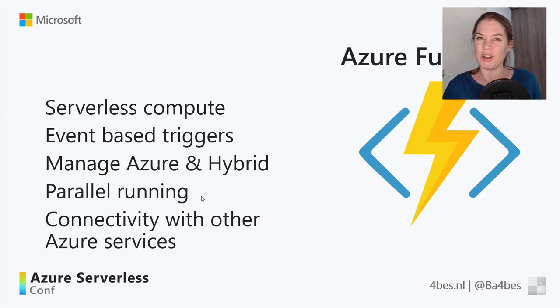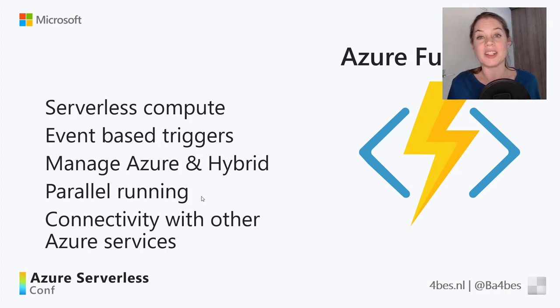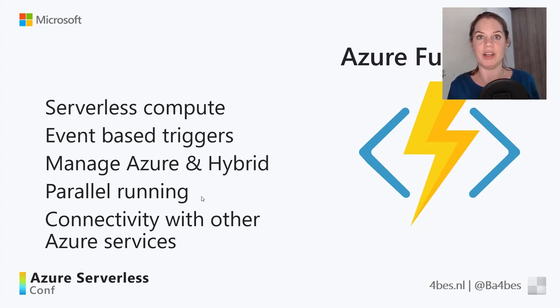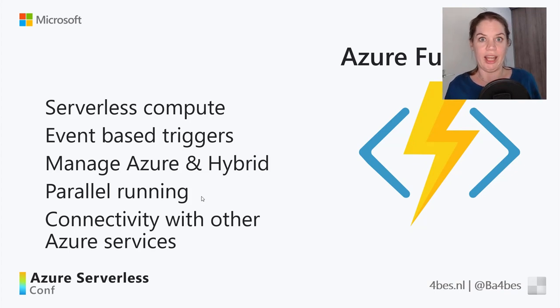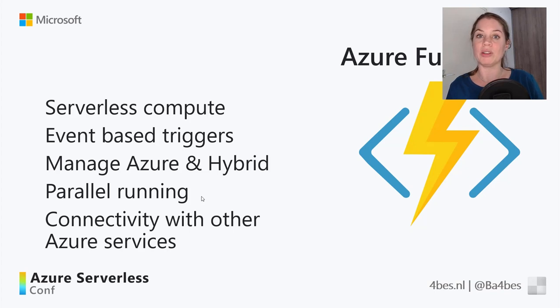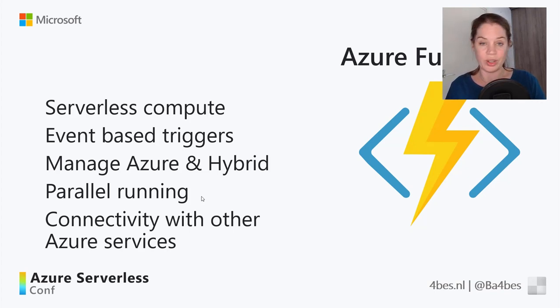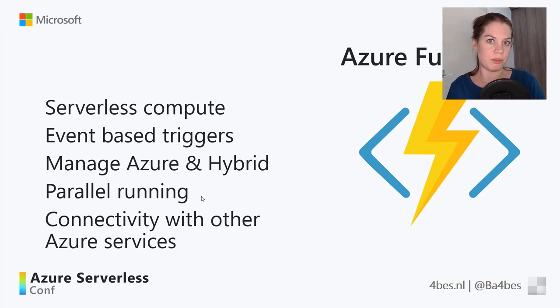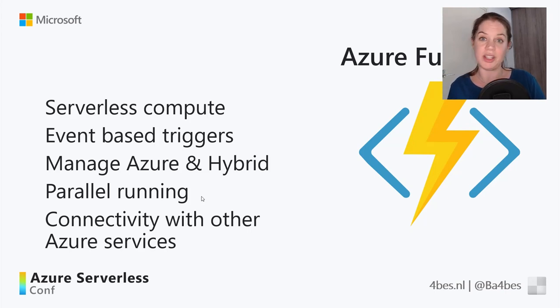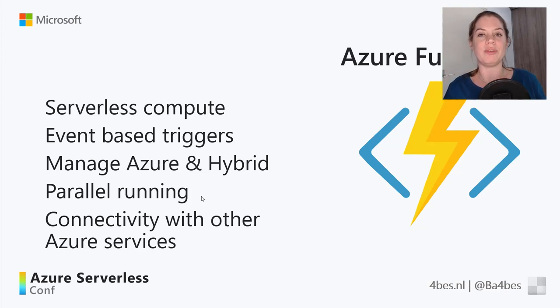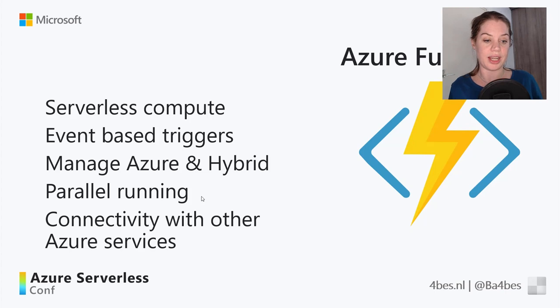But Azure Functions adds a little bit more because it's event-based. You can let it be triggered by an event. And that really helps out when you're thinking about automation, especially Azure Automation. So you can have it be triggered by HTTP requests, or by events happening in the portal, anything like that. We're going to look at a few examples in just a second.